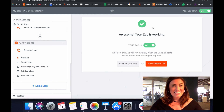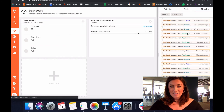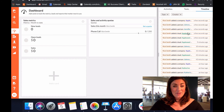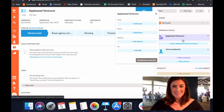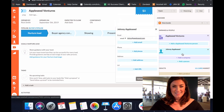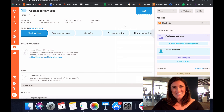Looks like our zap is working. Let's take a peek at what this looks like inside of Nutshell. Here's my spreadsheet, and here's my newly created lead inside of Nutshell. That's it for now. Happy Nutshelling!